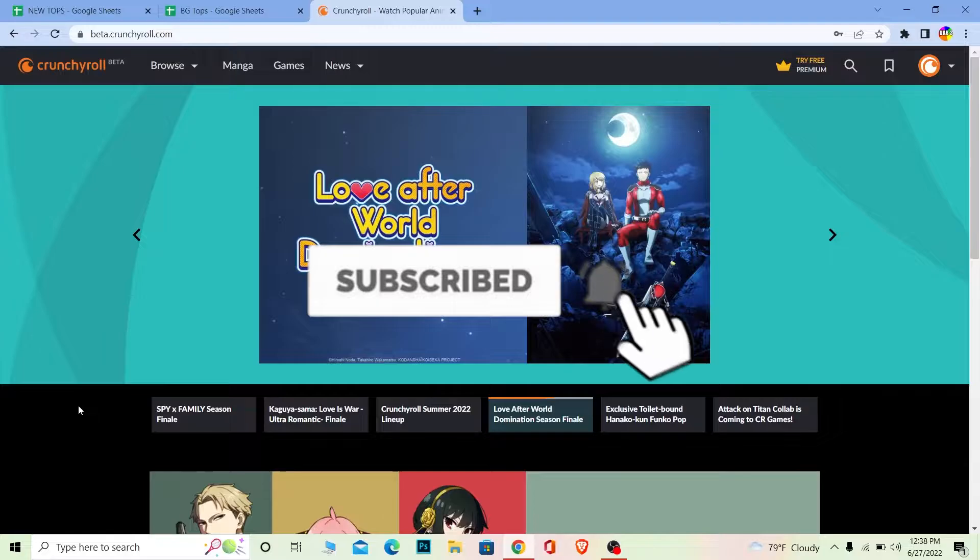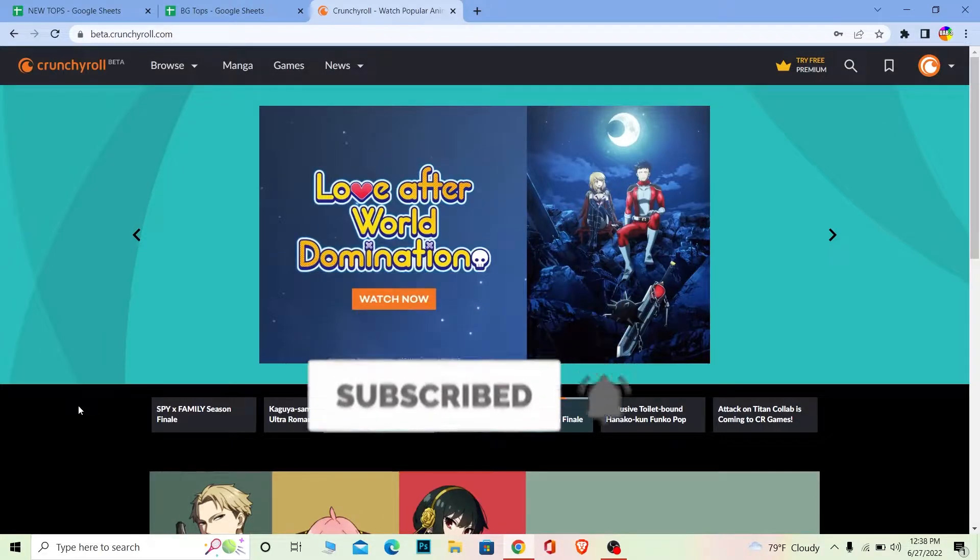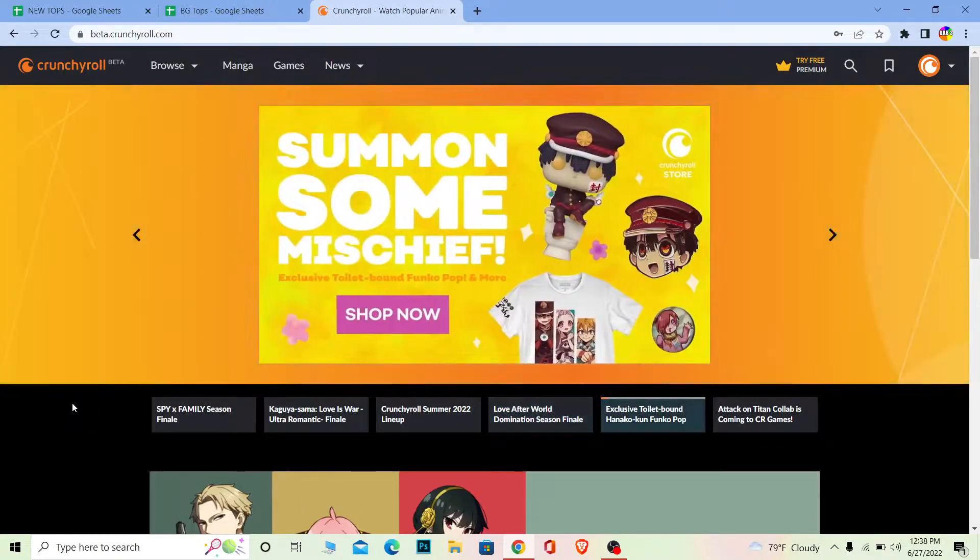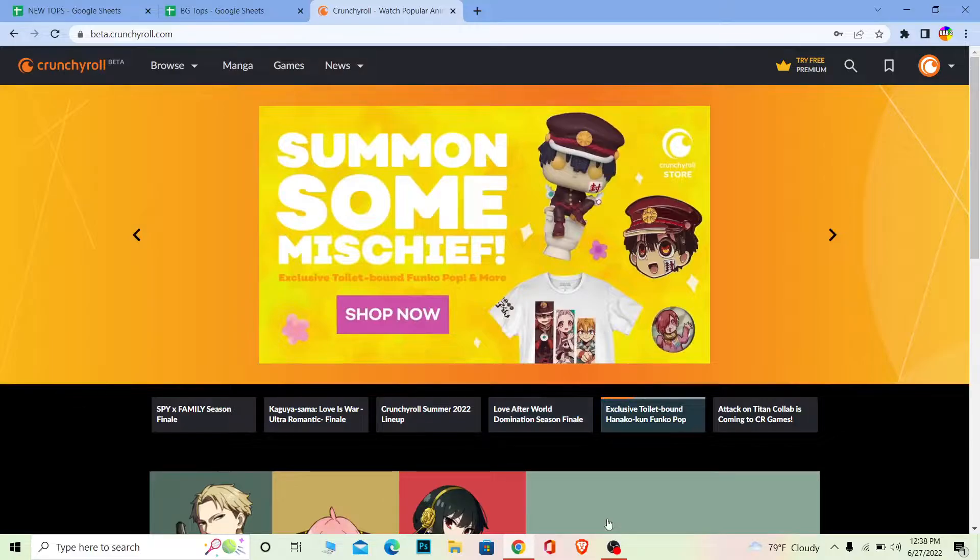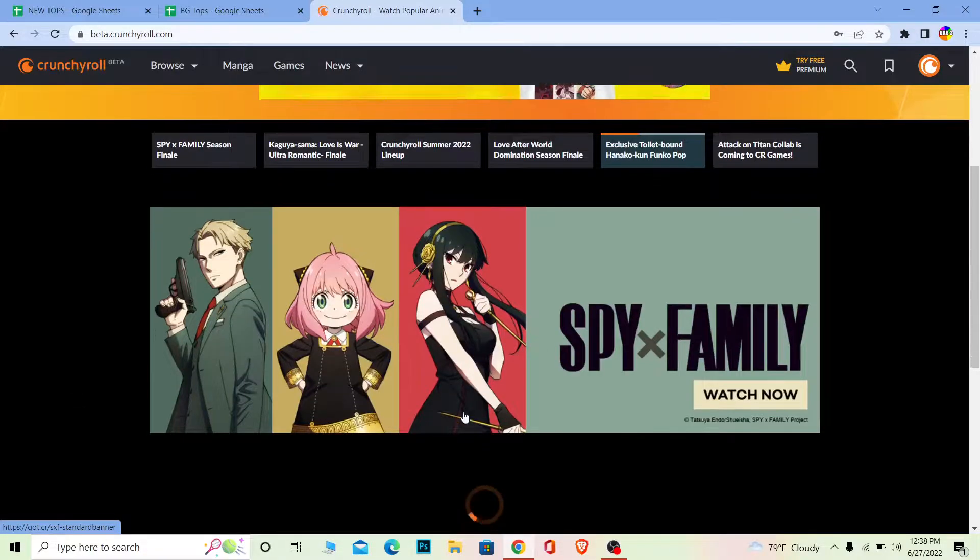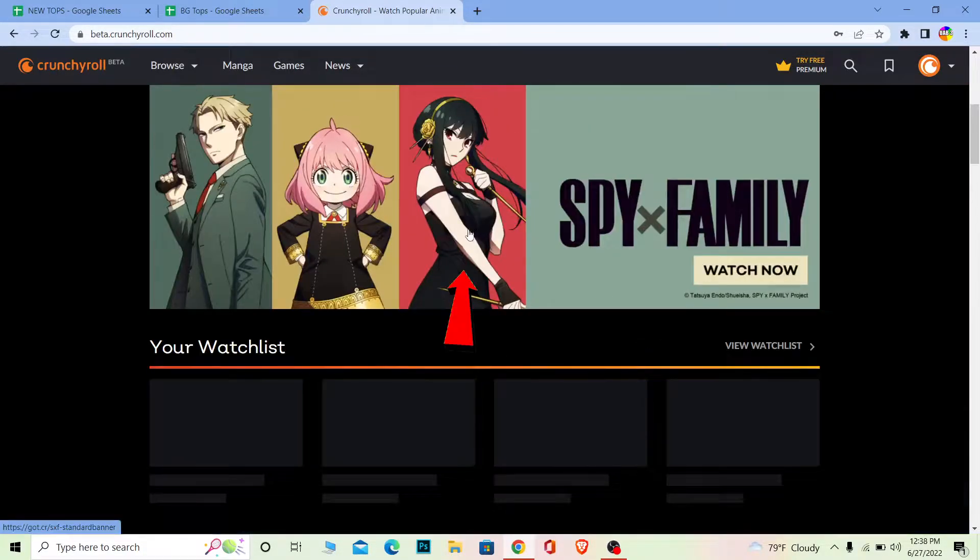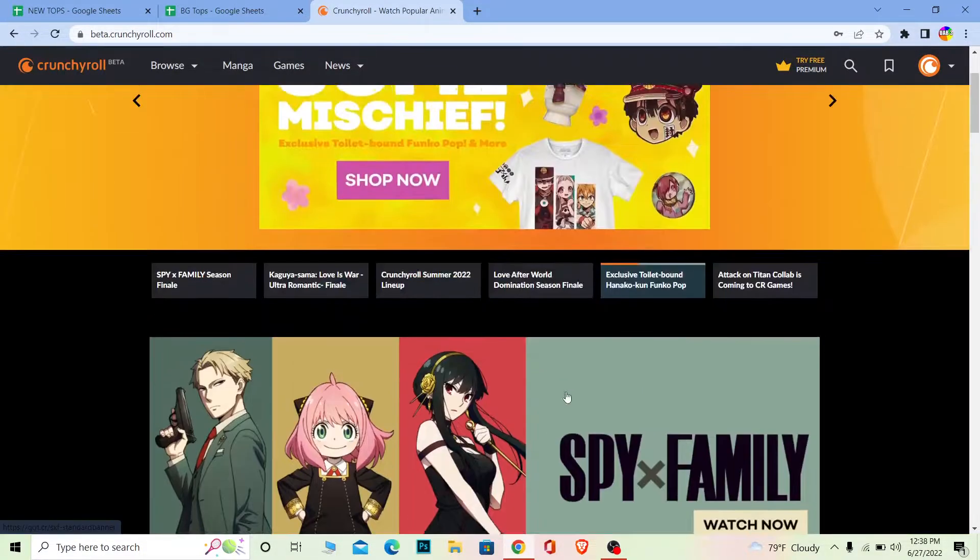And remember, Crunchyroll is an anime watching website, so you can basically see what it is. It has all the anime like Spy x Family, a trending anime. It's basically like Netflix but for anime.